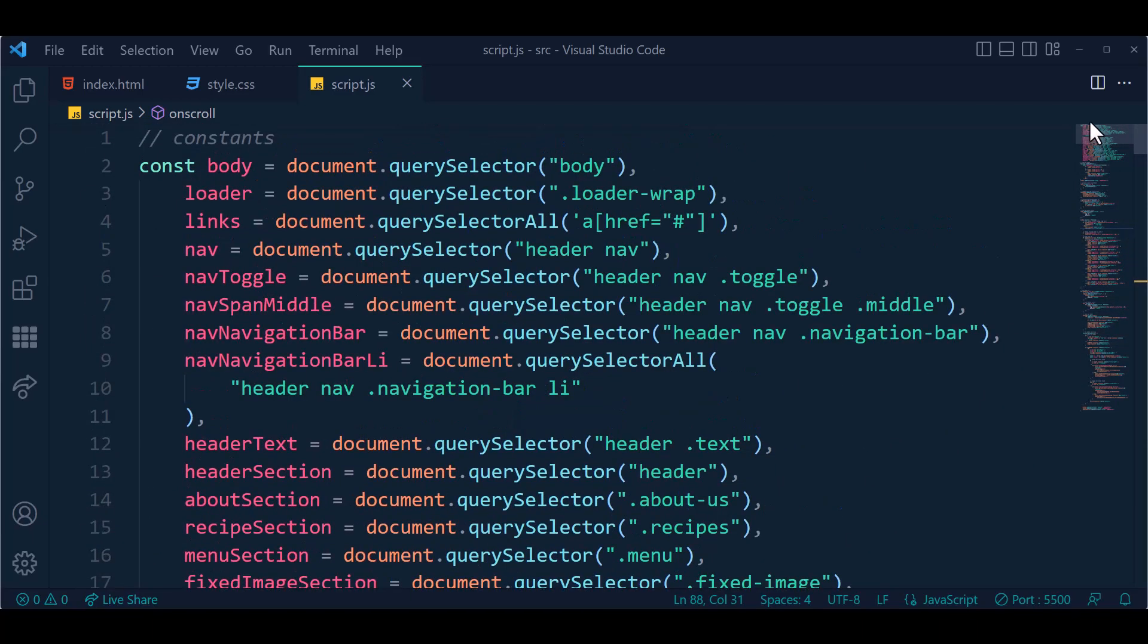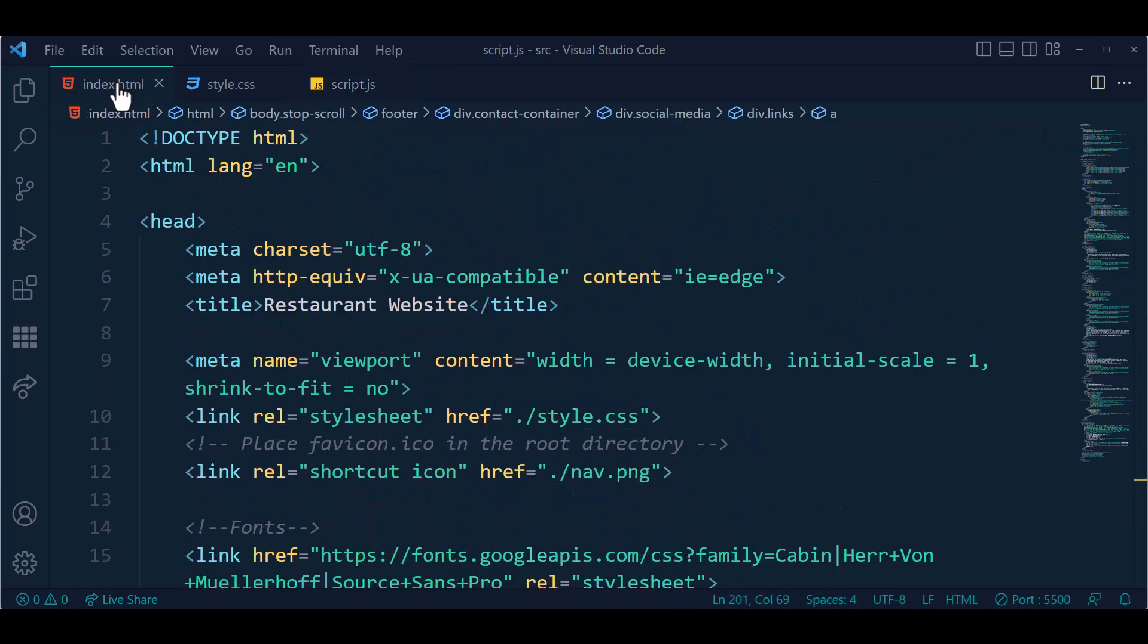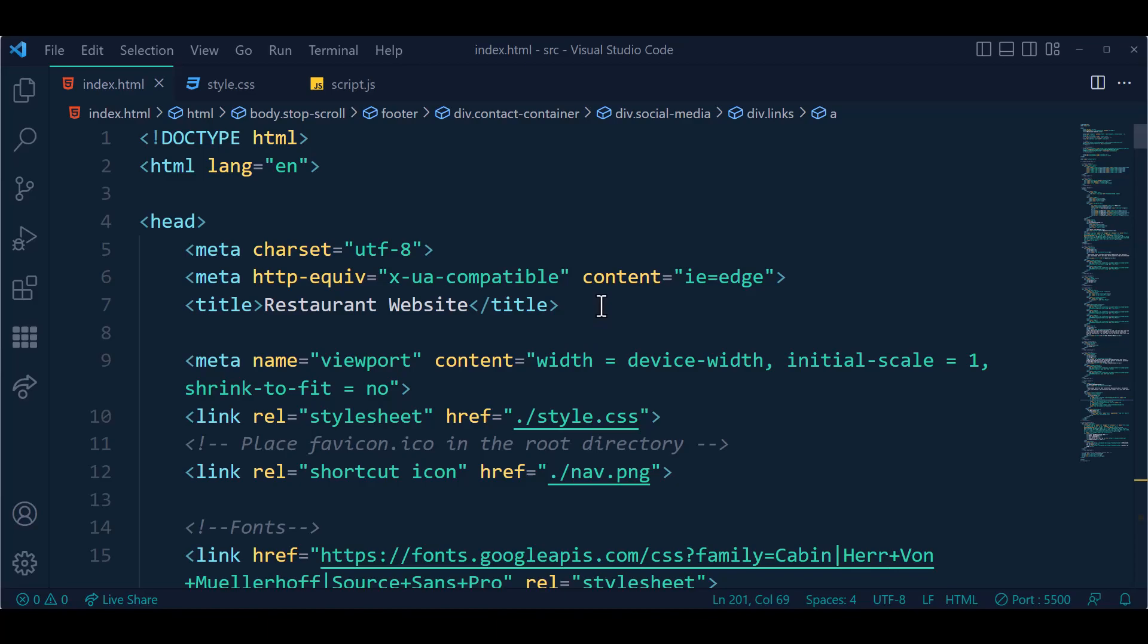We will provide the source code in the video description. Also, we will provide the social links in the video description, so if you face any problem you may contact us.